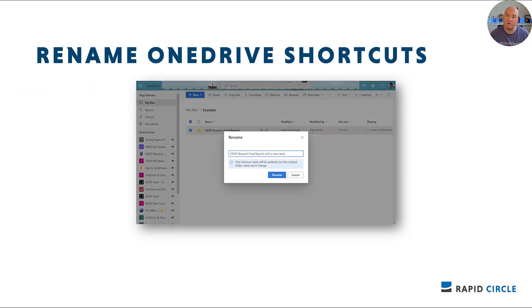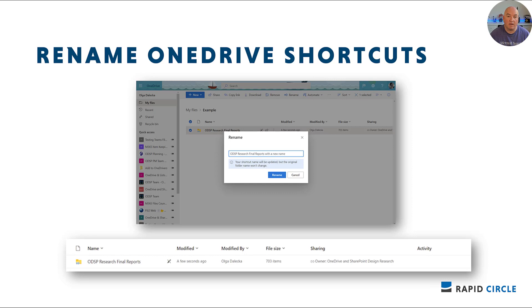If you've added a shortcut using the Add to OneDrive option, you'll soon be able to rename it to something more meaningful than its original name. You'll be able to rename the shortcut by selecting it in your OneDrive and clicking the rename command in the command bar or the context menu. When you rename the shortcut, the name change will be reflected only for you and will also be available wherever you see that shortcut — whether it's in an Office app or OneDrive itself. Only you will see it. This is rolling out early to mid-June.